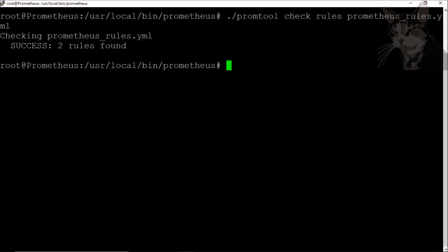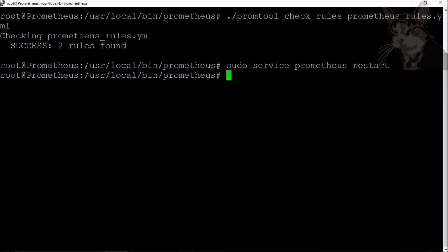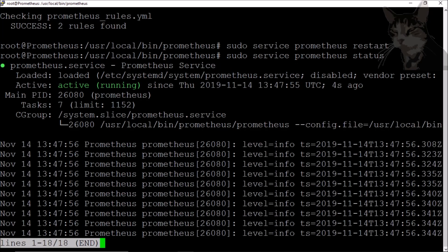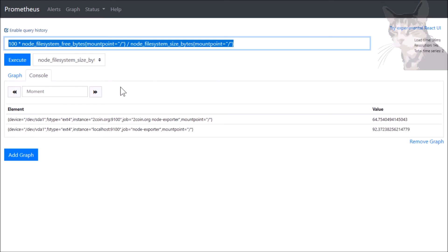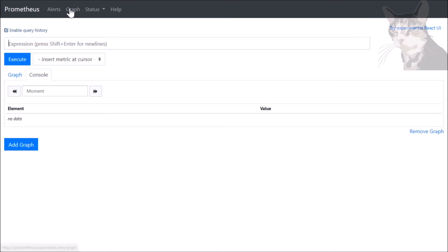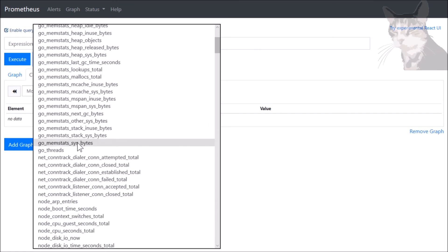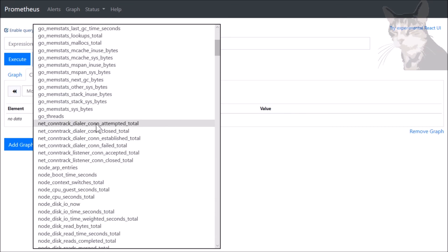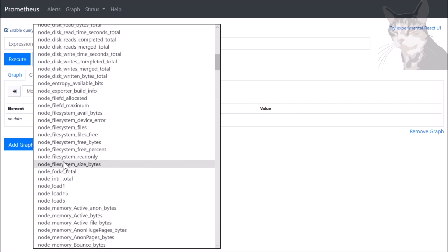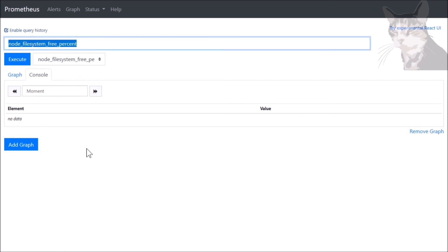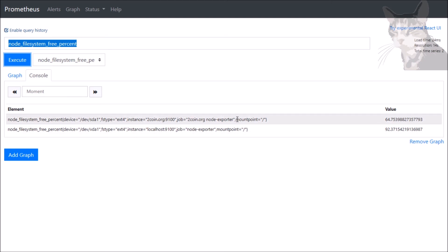It says success, two rules found - so that's good. So let's restart Prometheus. Okay, very good. Back into Prometheus, let's refresh. And down here in filesystem we should see a new one - node_filesystem_free_percent. Execute that, and there we go, it's just the two that we filtered by mountpoint.